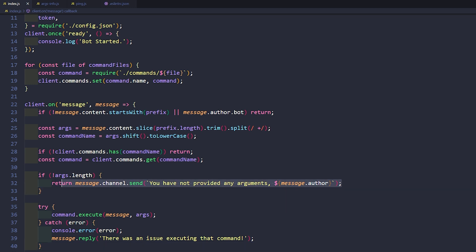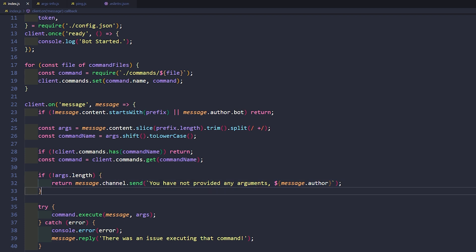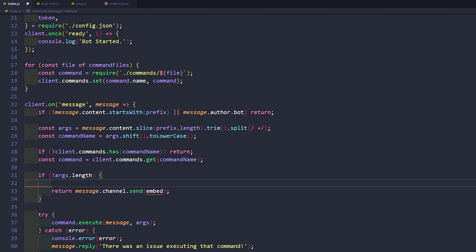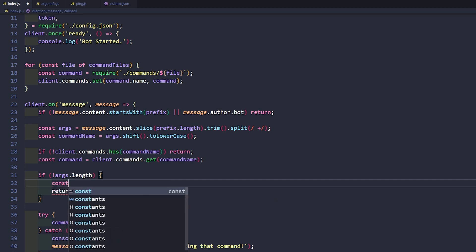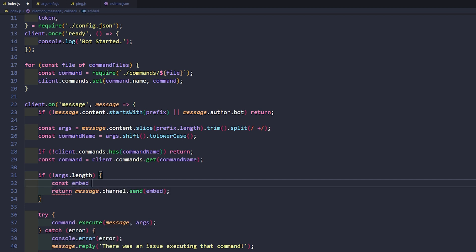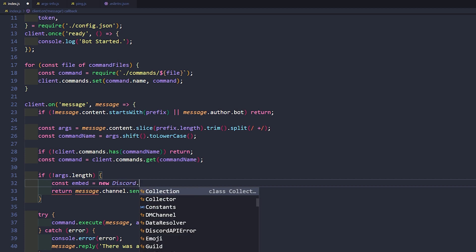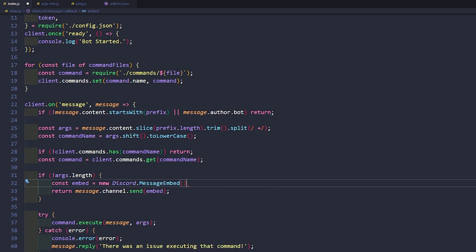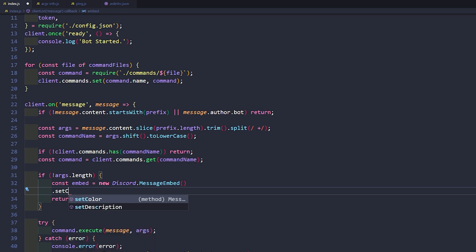We're going to exchange this message out for an embedded message. You can use embeds for literally whatever you want to, but this is how we're going to use them. So we will change this to embed, and then we'll make our new embed up here. Let's go ahead and say const embed equals new discord.MessageEmbed(), and we can go ahead and set the color.